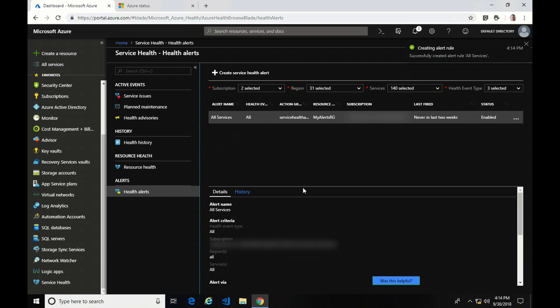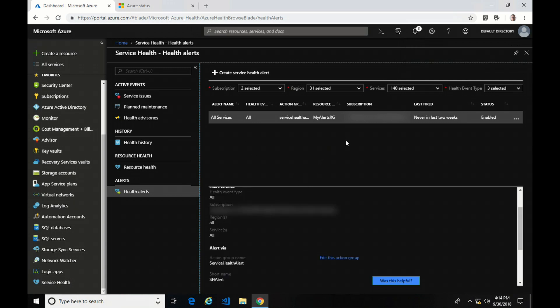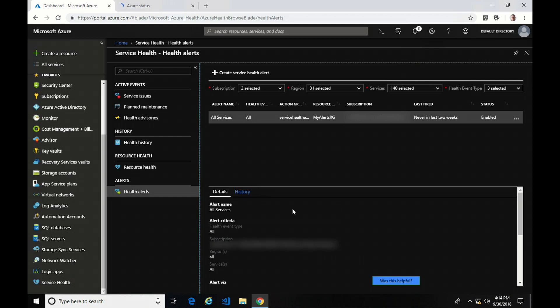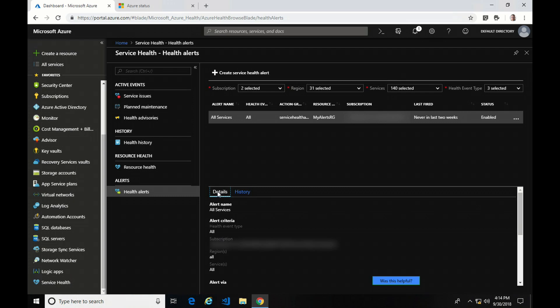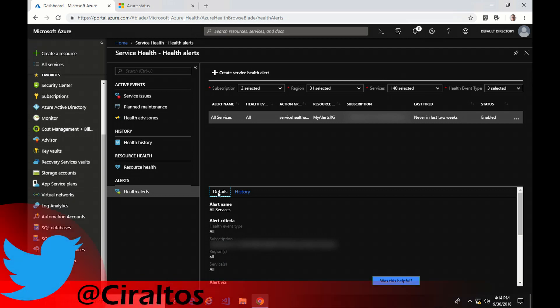Now you can see I have the alert rule under alerts. I can also go into the history — if it did fire alerts, I would see them there. So that's all there is to it: active events, history, resource health, and how to set up alerts. Please don't forget to like and subscribe to my channel — that lets me know people are watching and enjoying these videos. Follow me on Twitter at Seraltos. Thanks for watching.